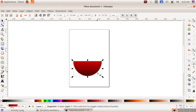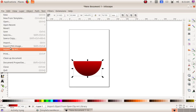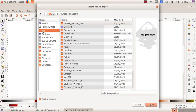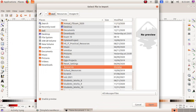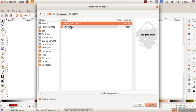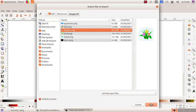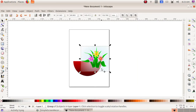Now our pot is ready. We have to include the picture of the flower, so click on File, then Import. Navigate to del/resources/images/10 and choose flower.svg, then click on Open.